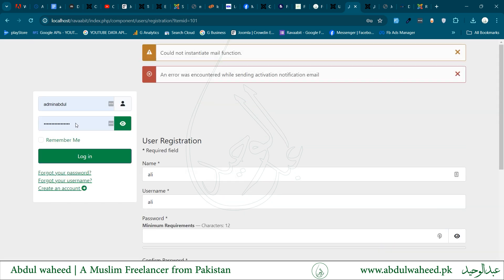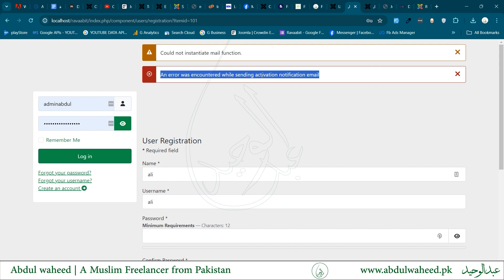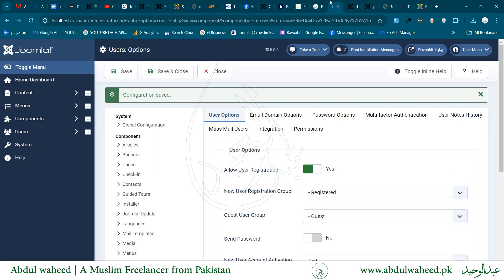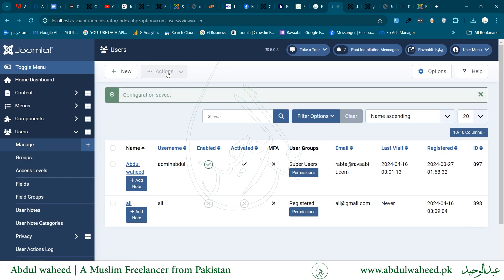As I am on a local host, it may be taking time to send an email. Since this is from localhost, I cannot send email, therefore I got an error. But let us see if the registration went through successfully. Yes, our registration has gone successfully.